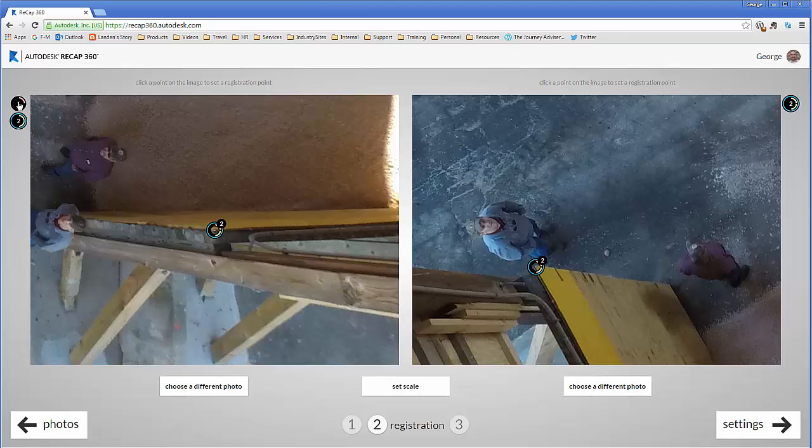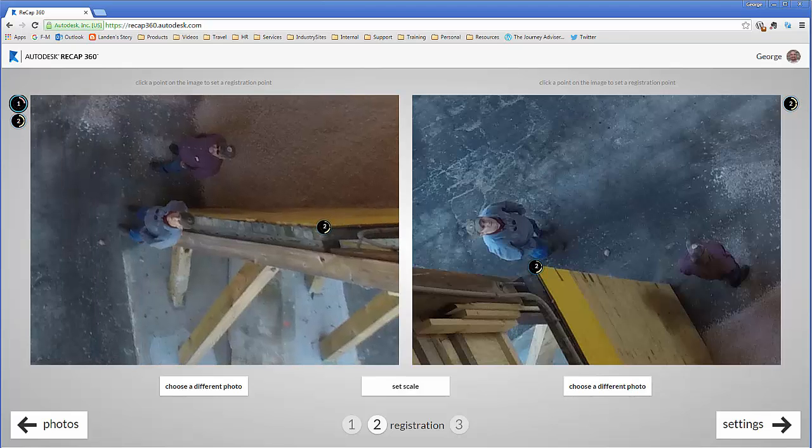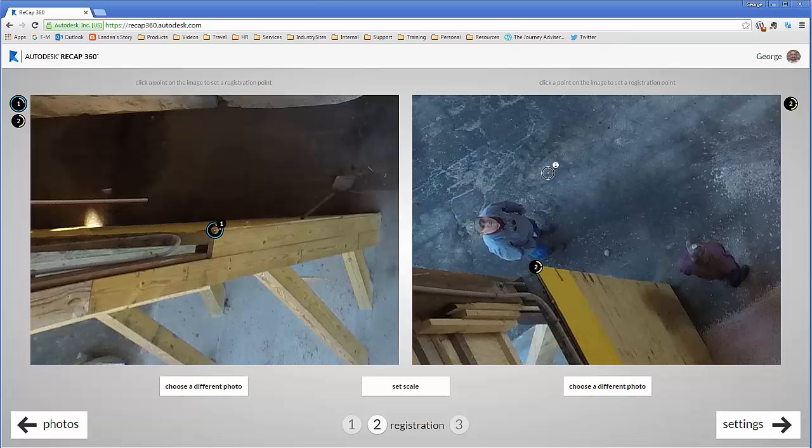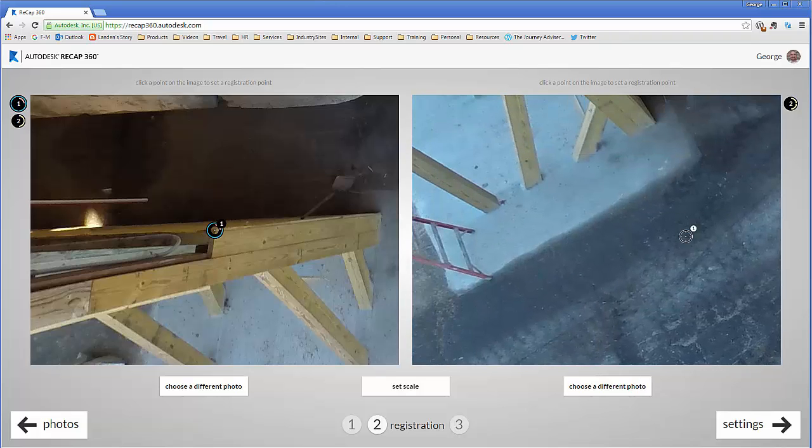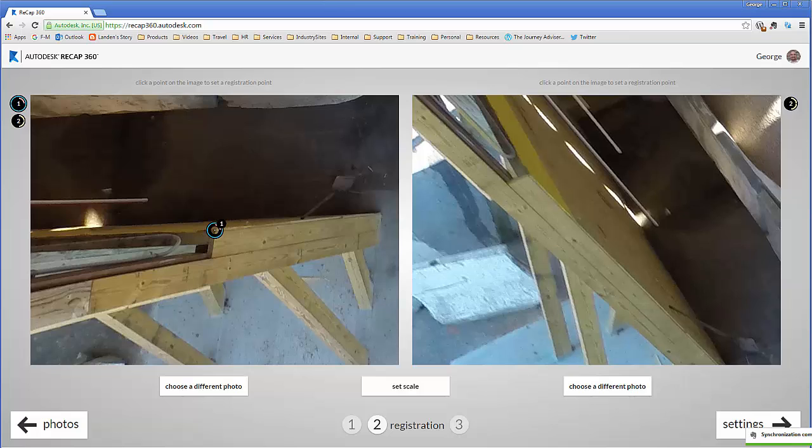So I'm going to select point one. It's automatically going to scroll over to wherever point one was in the other image, and now I can actually tag point one in this image as well.